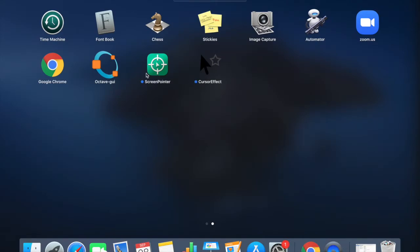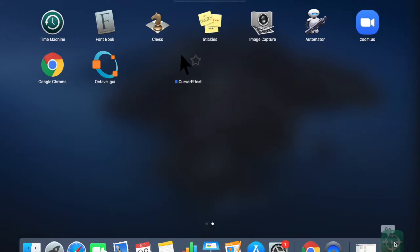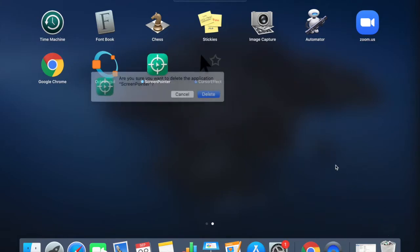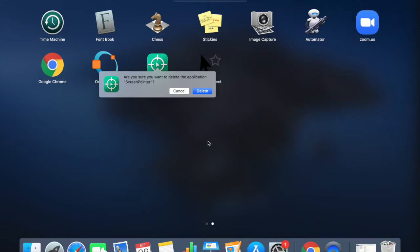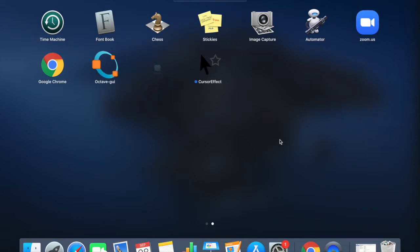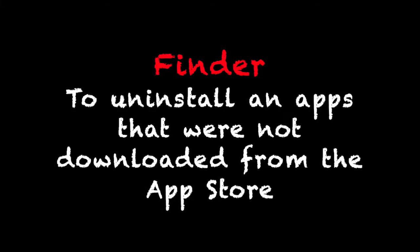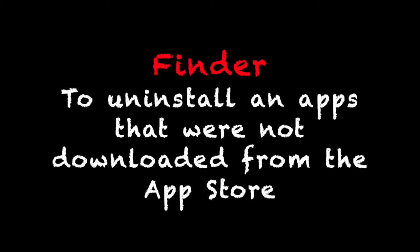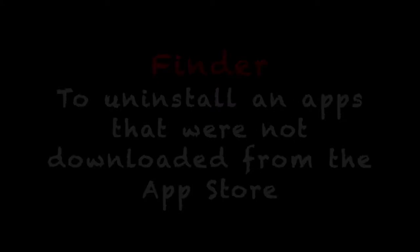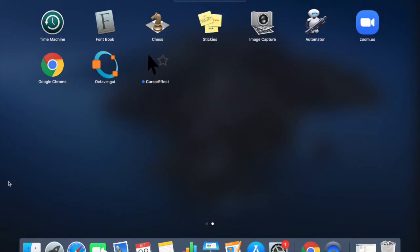you just need to select any app that you want to uninstall, select it and drag it to the bin. Once you do that, a pop-up will appear and you just need to click on Delete button.